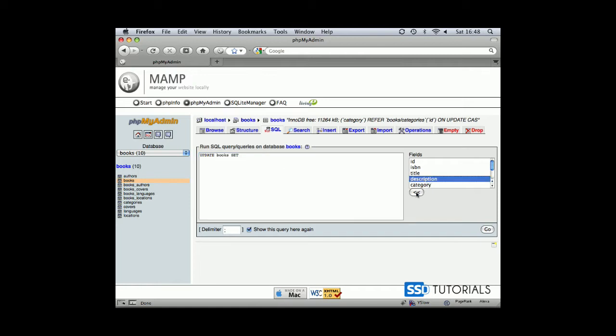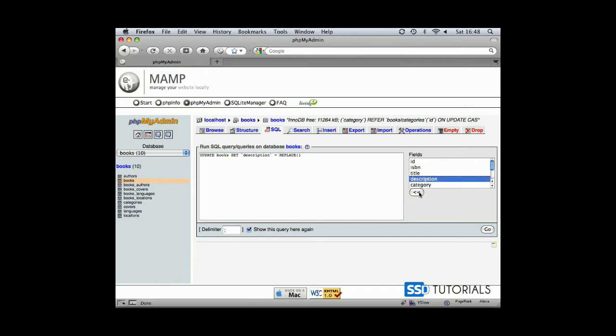SET, we want to set description, and now we're going to type equals REPLACE function. Inside of the brackets we're going to start with providing the first parameter which is description, which is obviously the name of the field. Then what we want to replace, we want to replace, let's say, that word which is going to occur quite frequently in any kind of content with a capital A letter rather than that.